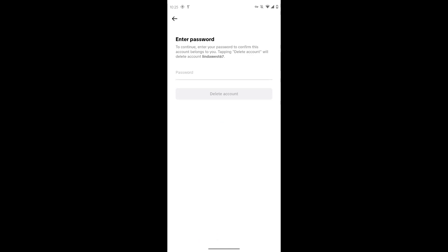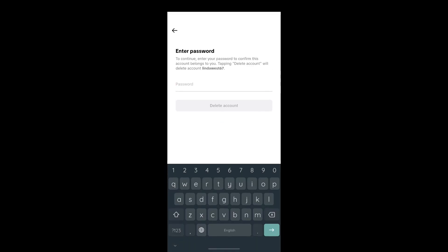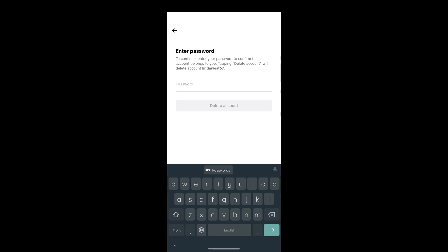And then enter the password. After entering the password, tap on delete account and your account will be deleted successfully.